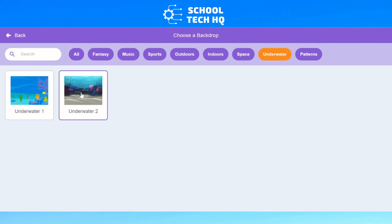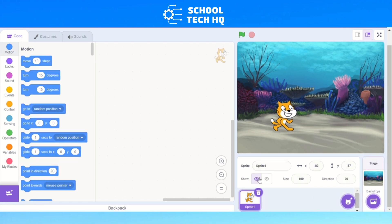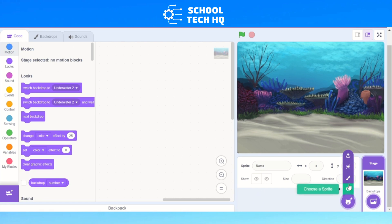I'm going to pick underwater 2 for this one — you can pick underwater 1 if you want. Select that and you can see our background has now changed. Now we need to get rid of the default sprite, so select on your sprite and click the bin option, and it will disappear.